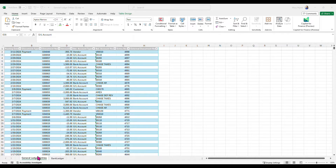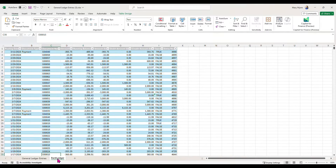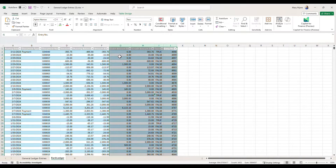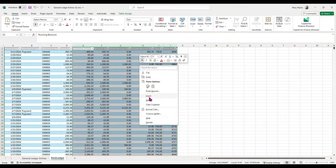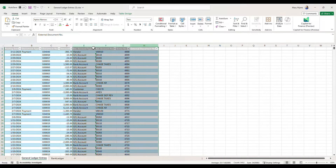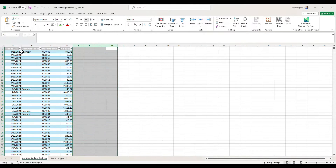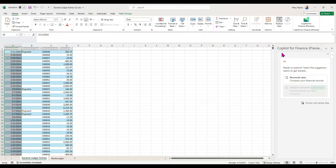I realized that one of my Ledger and my Subledger accounts were out of balance, so I copied and pasted those into Excel, and then I wanted to clean up this data just to make the reconciliation process easier.